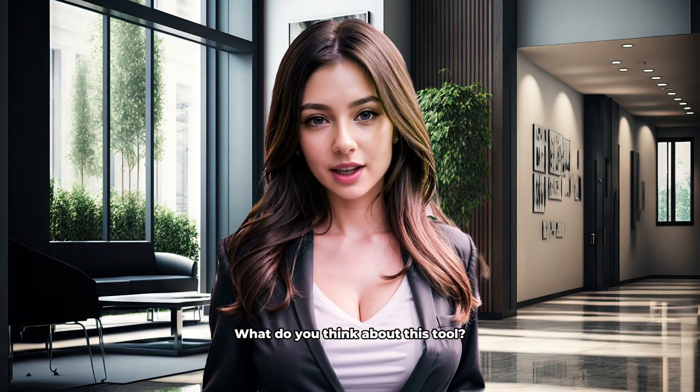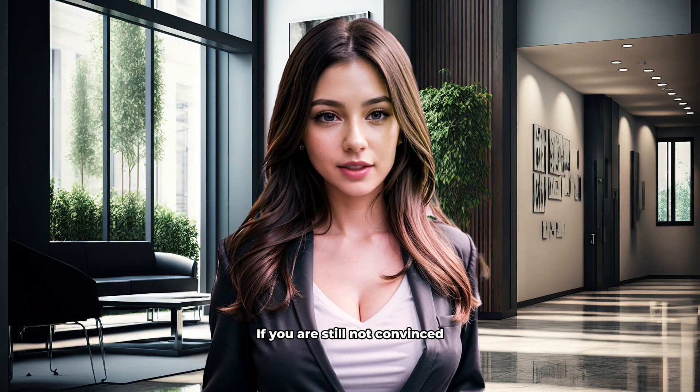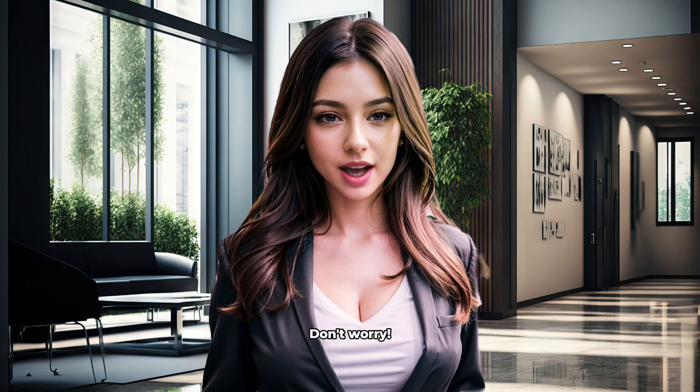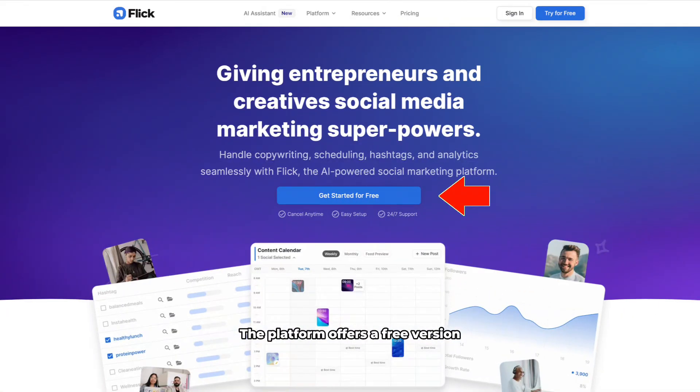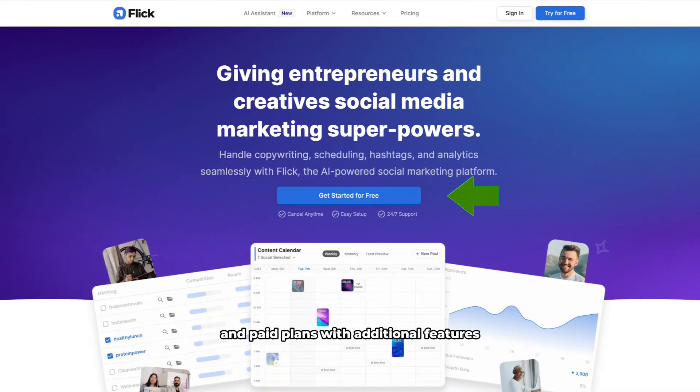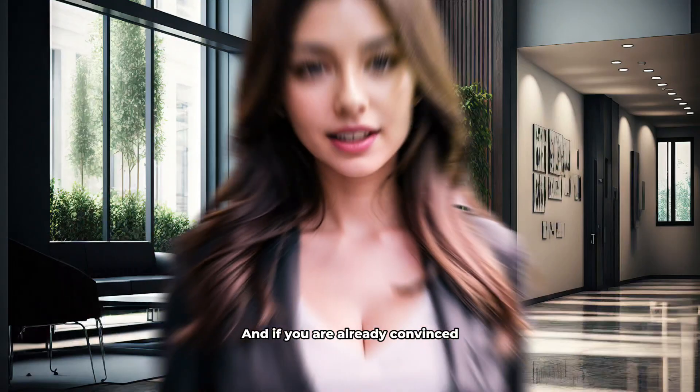What do you think about this tool? If you are still not convinced, don't worry. The platform offers a free version with basic features and paid plans with additional features.